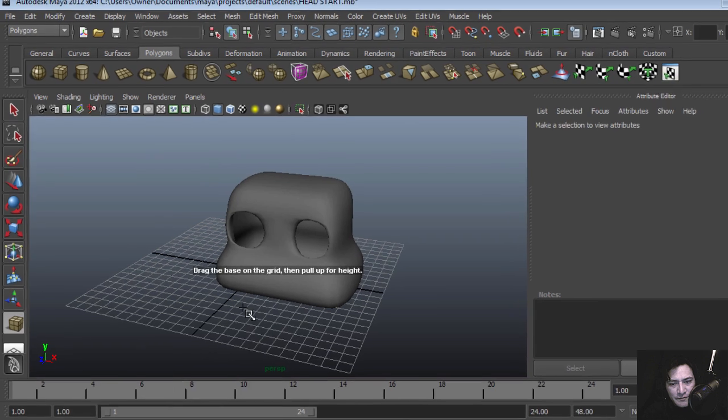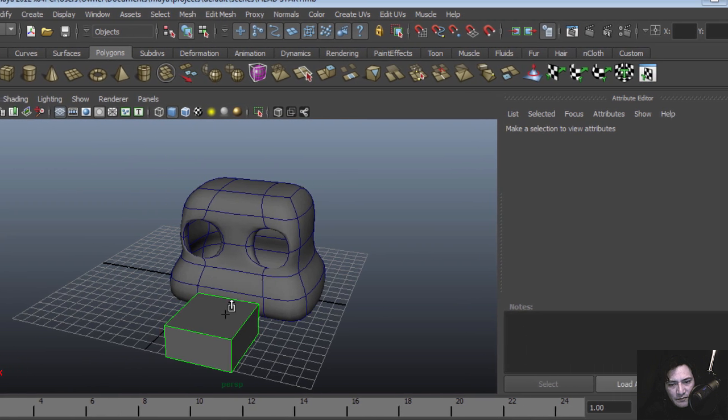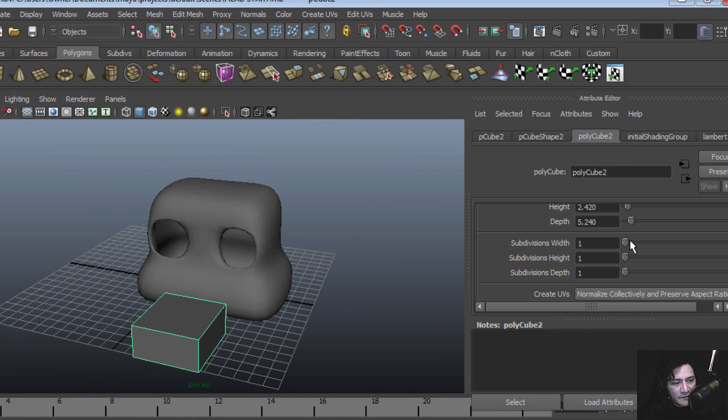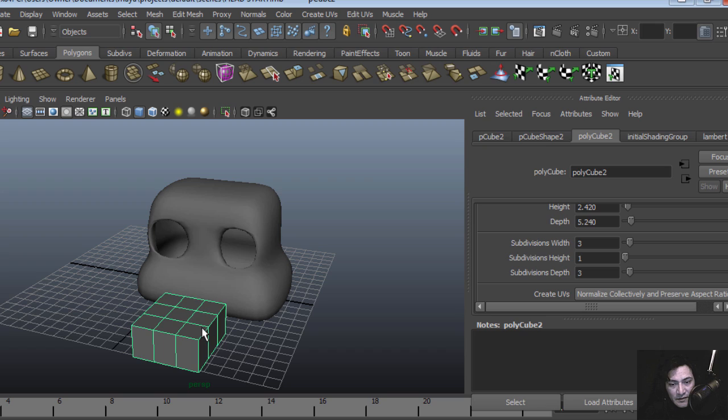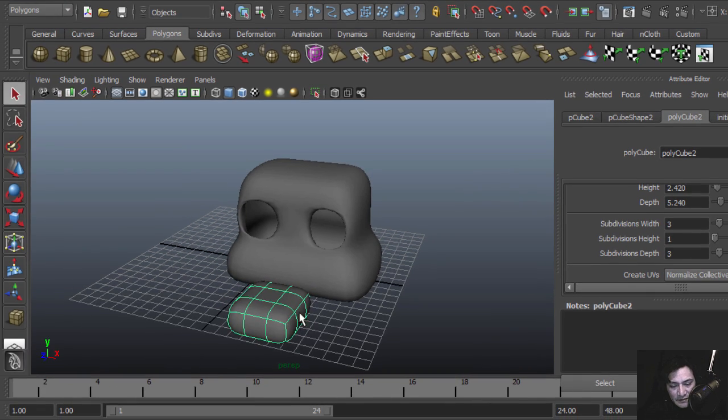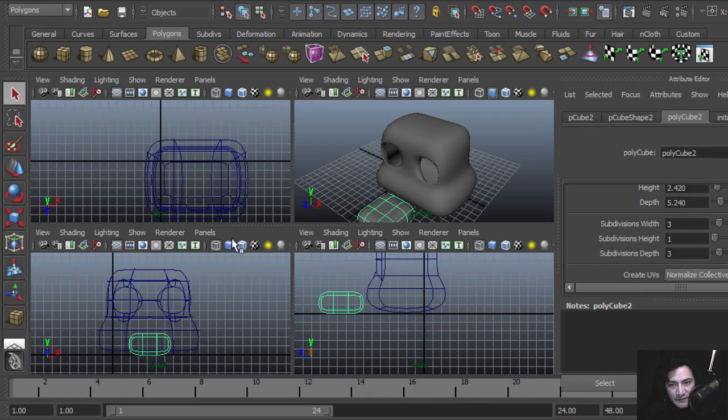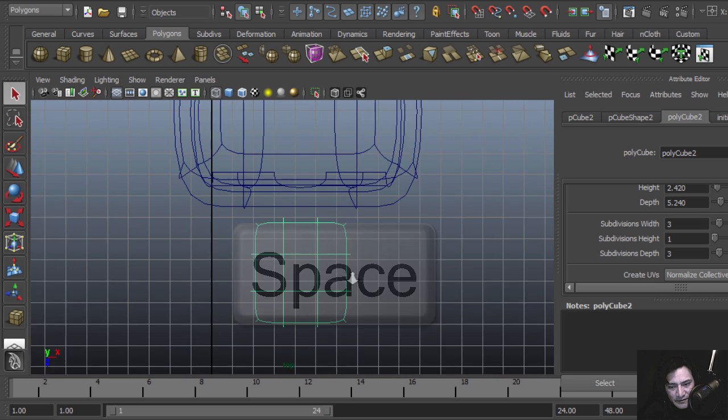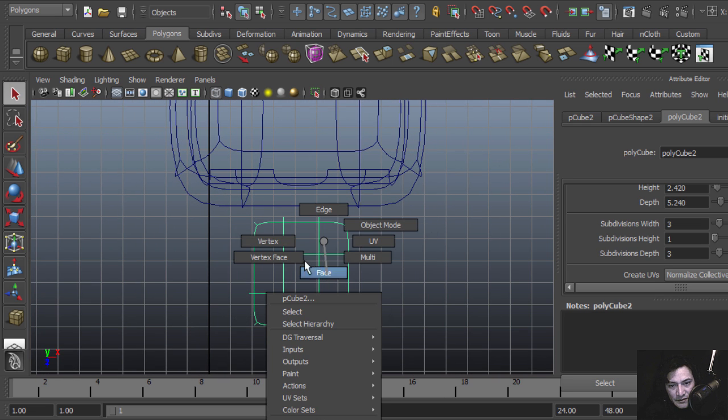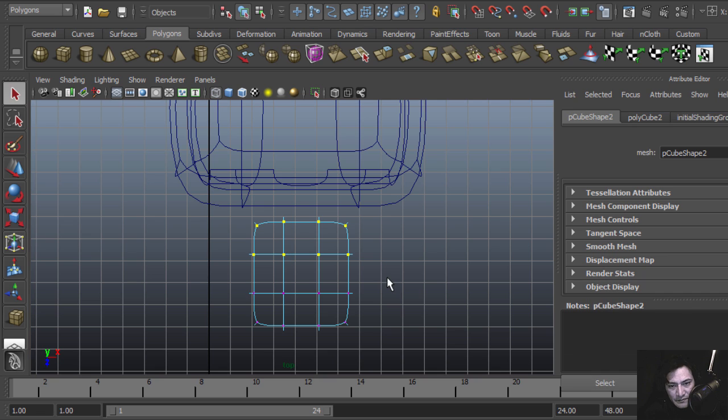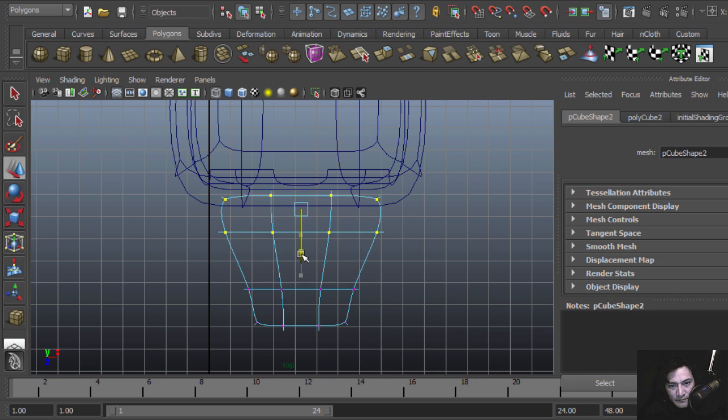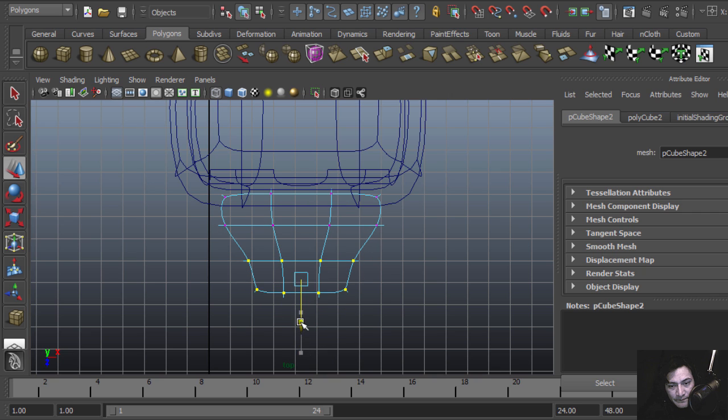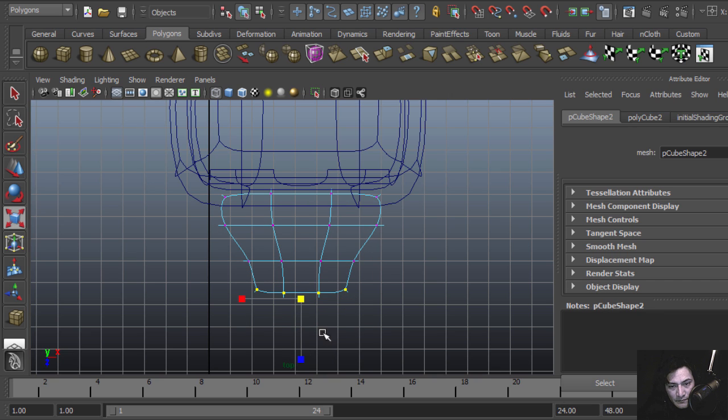Let's create the nose. This will be pretty much the same process. Let's increase the amount of polygons we're going to use. I'm going to smooth this or preview it just to see what it's going to look like. Switch this to vertex mode, place that over there, make it smaller.